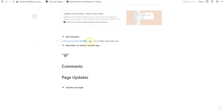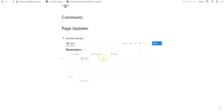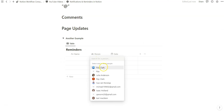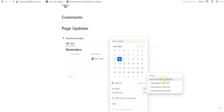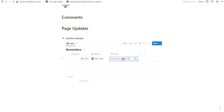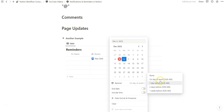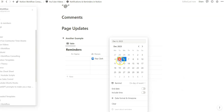The last thing I'll show is the combination of a person and a date property, which are really the foundational elements of a reminder within a database environment. You tag yourself using the person property, and for the date property you need to make sure to click remind. The remind feature of the date property is limited to 9am, so you can specify your reminders there and tag the appropriate people. On December 5th or 6th on day of event, I'll get a notification in my updates section at 9am.